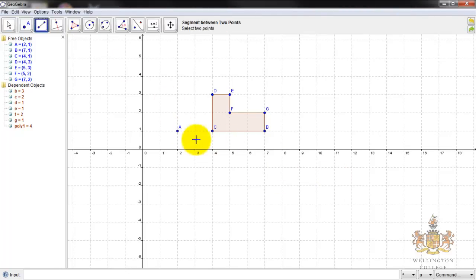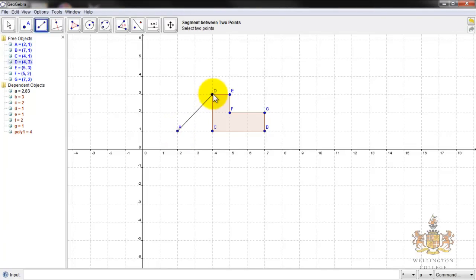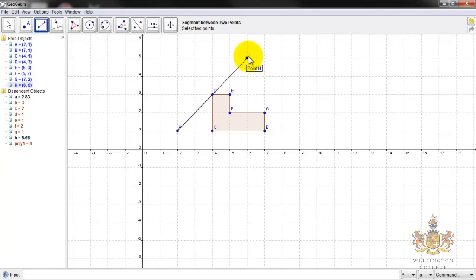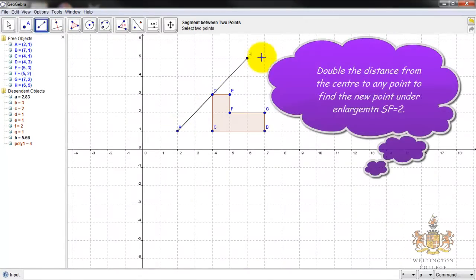To do an enlargement with center A, what we need to do is find the distance from one point to another. We measure that distance, and if we're going to make it scale factor 2, we extend twice as far. So the distance from A to D — now A to H — is double that. We take the distance from A to the point, and double it to get the new point.